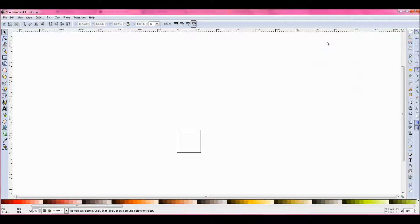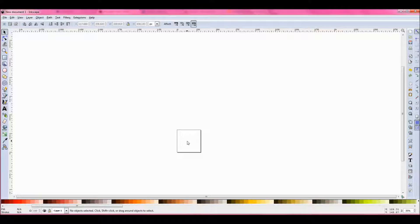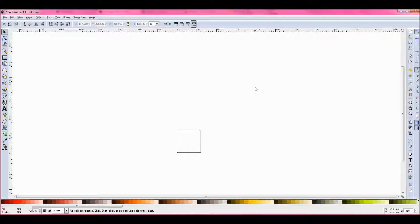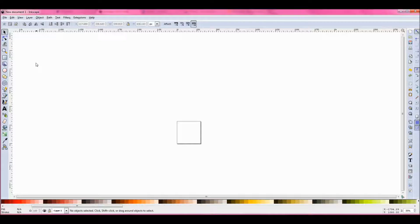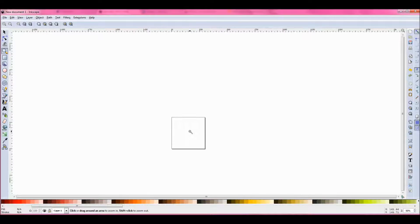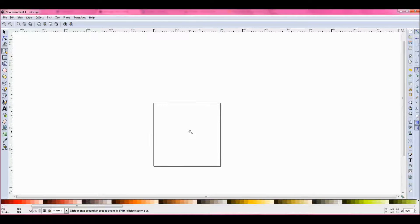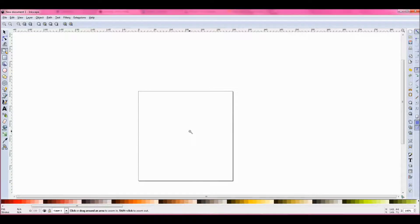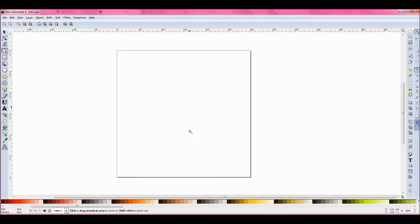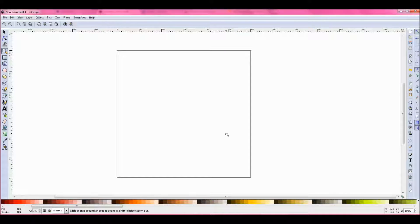So that's made my canvas really small. It's going to be difficult to see that, so I'm going to zoom in using the zoom tool, all the way in so I've got my canvas on the screen.